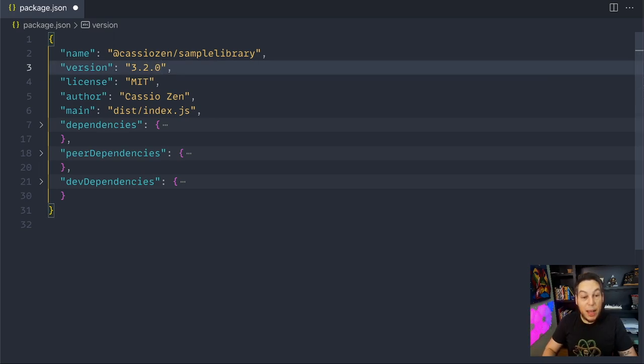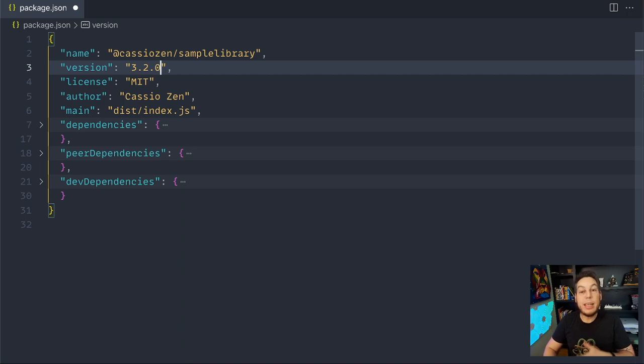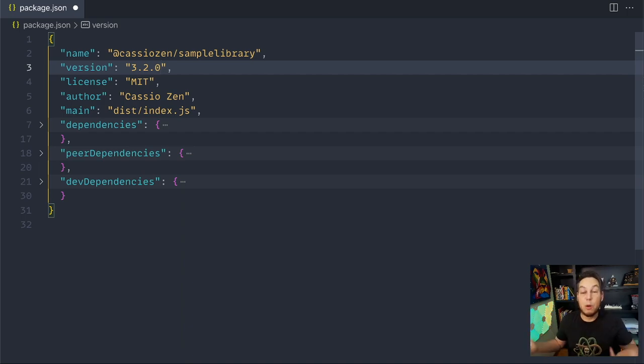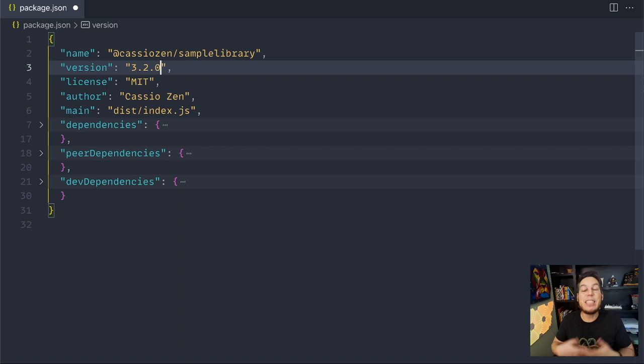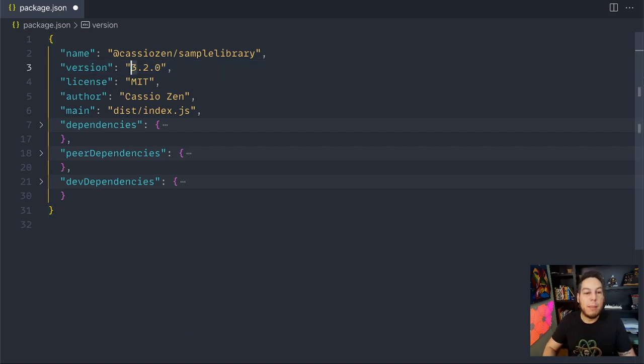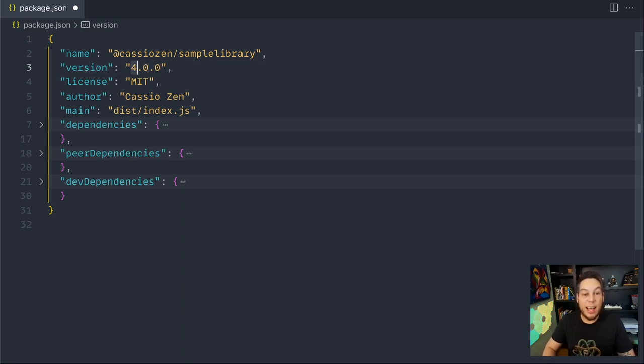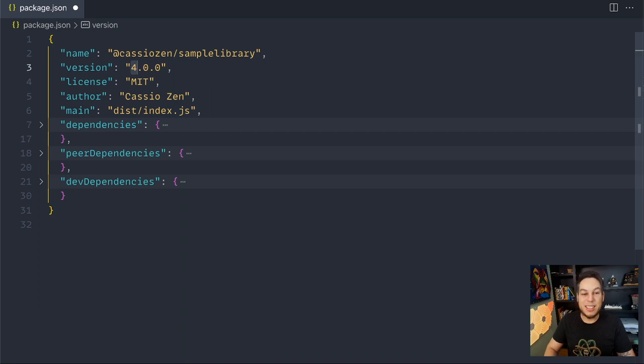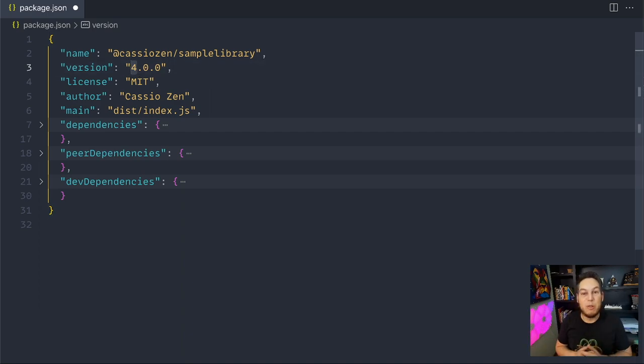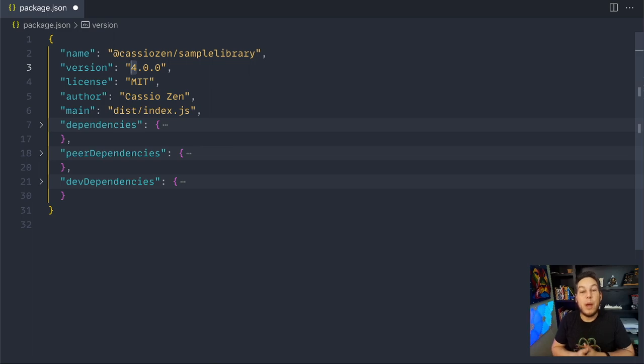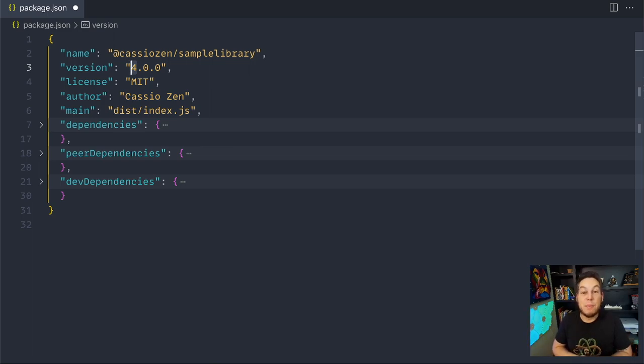Now finally, if I did something that really impacts the user that already has some code written using this library, it changes the way the user uses the library, then I have to update to a new major version. So here I would bump the major and reset the others. As you can see, it's not like a celebration thing. Many people think that this is a celebration thing, right? It did so much work that I'm going to release as a new major. No, it releases a new major when you have an API change.